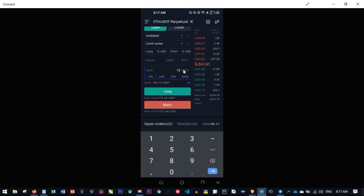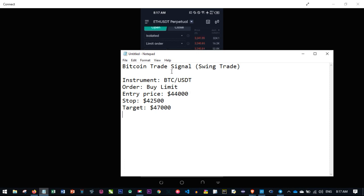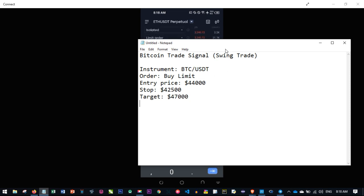Now let's carry out a trade. Let's say you receive a Bitcoin trade signal. Here's how to read it. This signal says Bitcoin trade — it is a swing trade, meaning it could last more than a day or a week until you are in profit or it hits your stop-loss. If it is an intra-day trade it lasts only that one day. The instrument is BTC/USDT, so we'll need to select BTC/USDT.